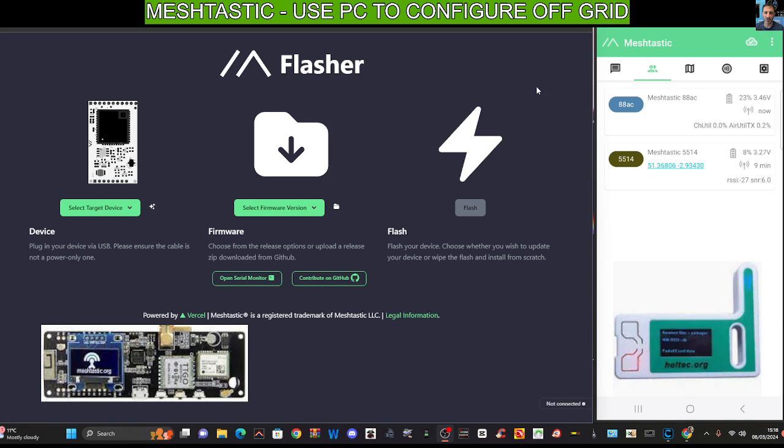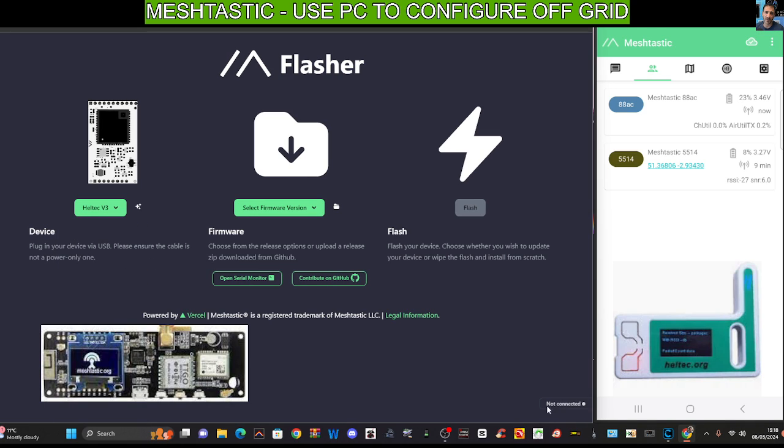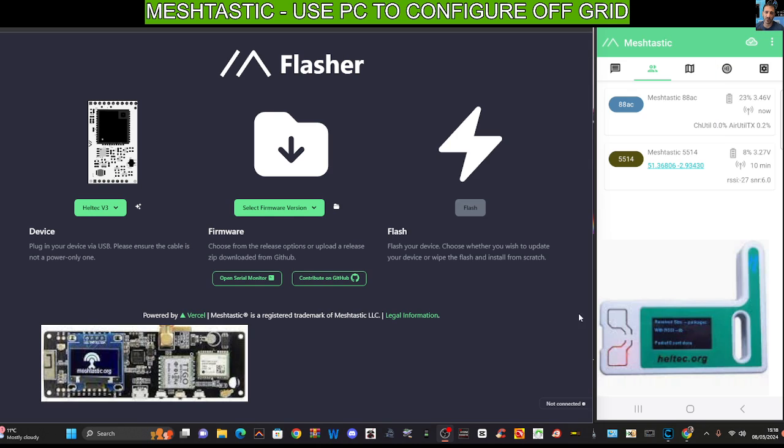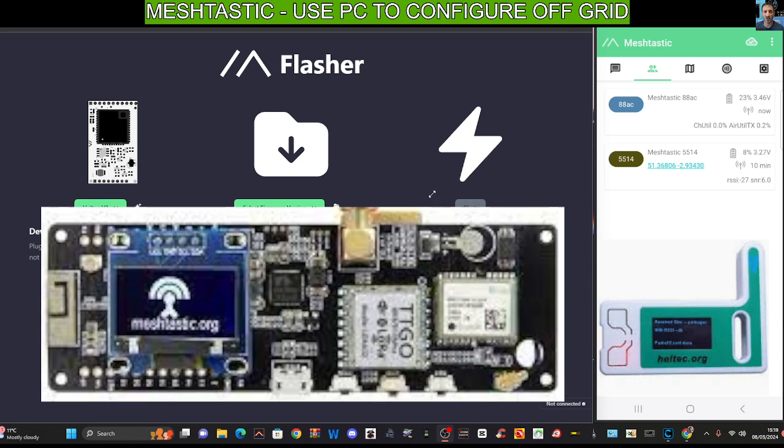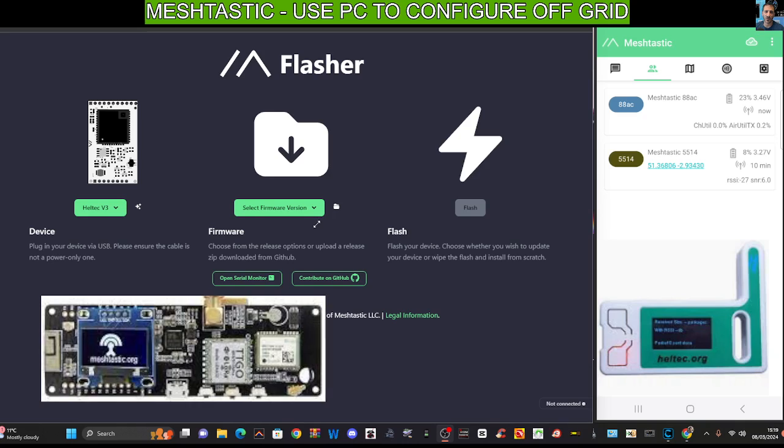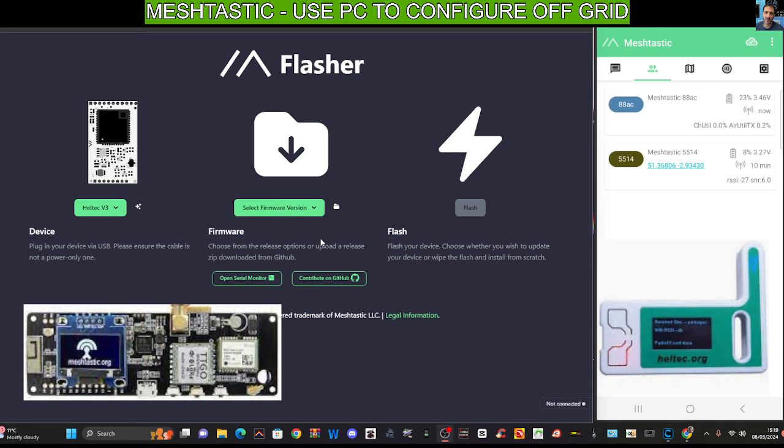Once you decide which device to purchase, the most common one seems to be the Haltech version 3, which looks like this. They don't have GPS built in, but you can add a GPS module or add your location. This one here on the left does have GPS and it's called the T-Beam, and it will connect via USB cable, Wi-Fi, and Bluetooth.